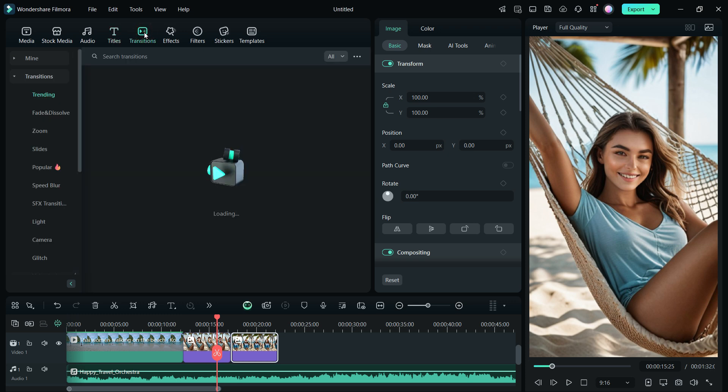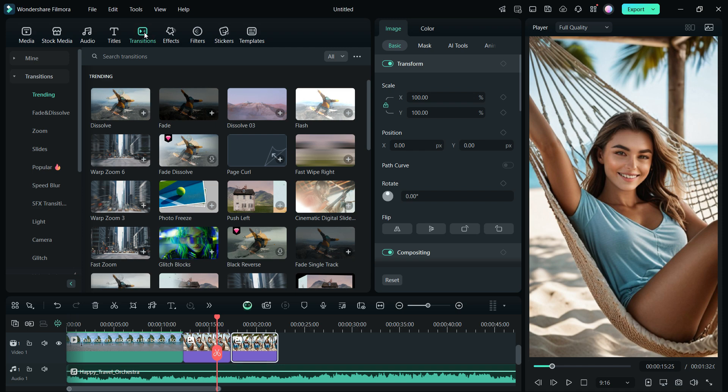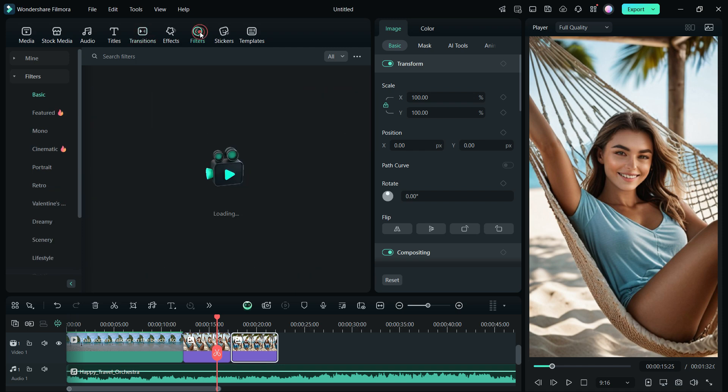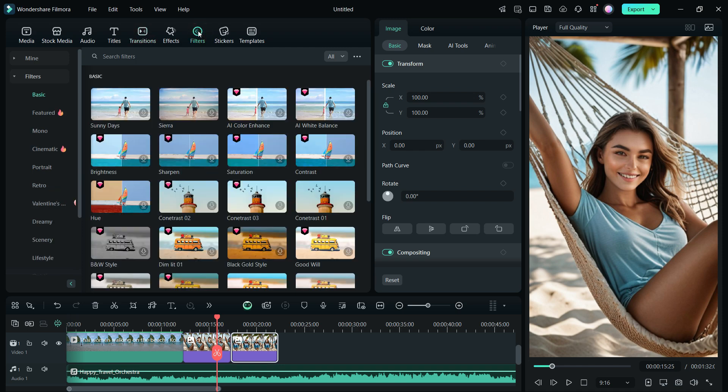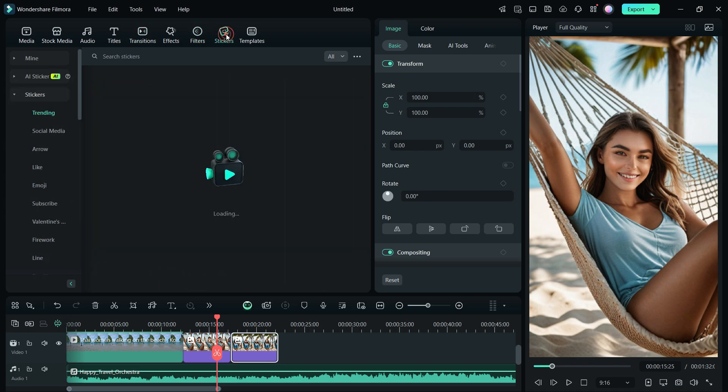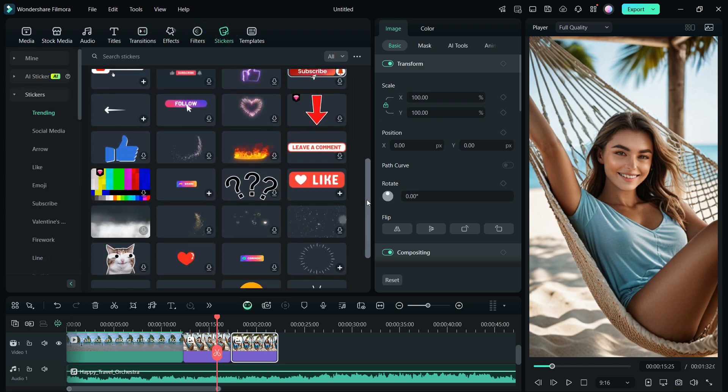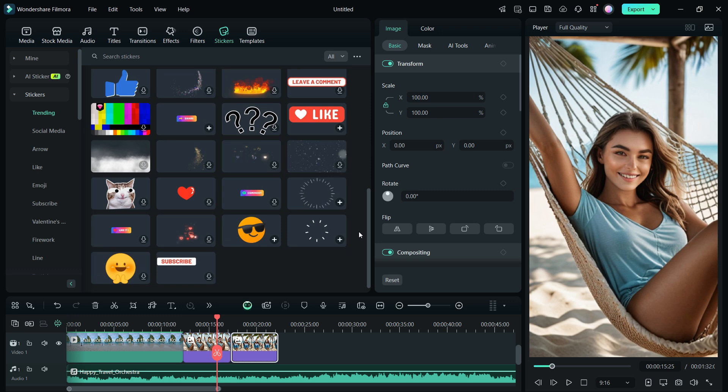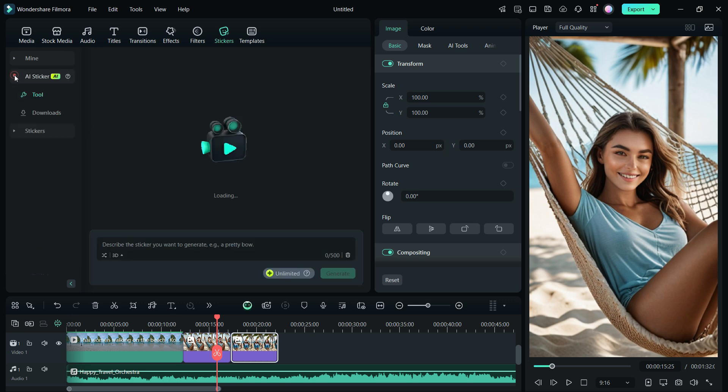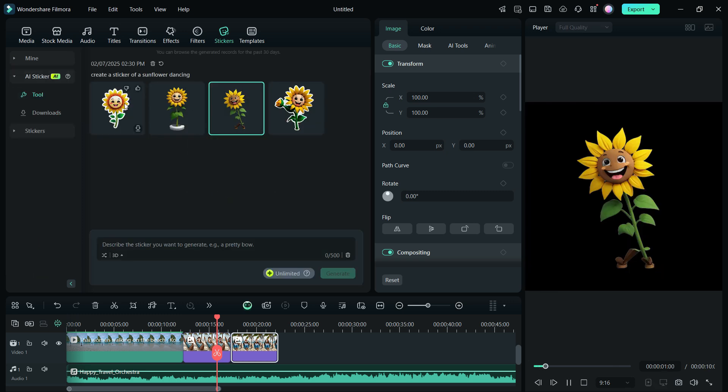Filmora offers a wide array of assets like transitions, effects, filters, as well as stickers, which also includes the AI sticker tool. So create stickers of your own and use them as you wish.